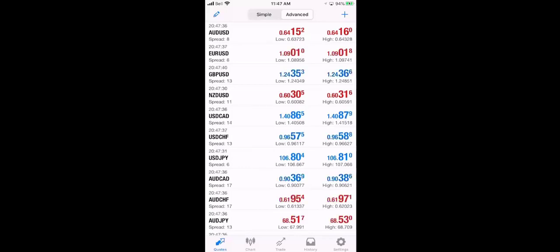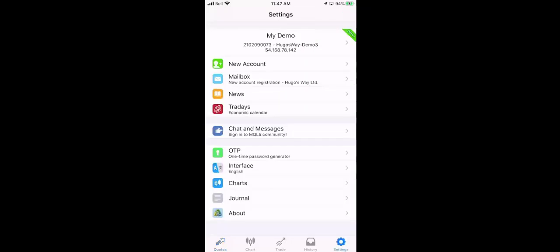Now to make sure which account we're in, we can go back to the settings tab bottom right and you can see it's the my demo account at the top. And you can add new accounts and we can add a real account later on down which I'll show you in another video. But that's basically it for setting up a demo account on MT4 on your iPhone with Hugo's Way.